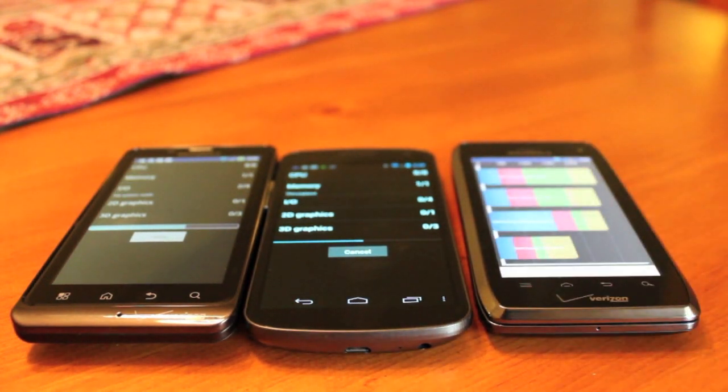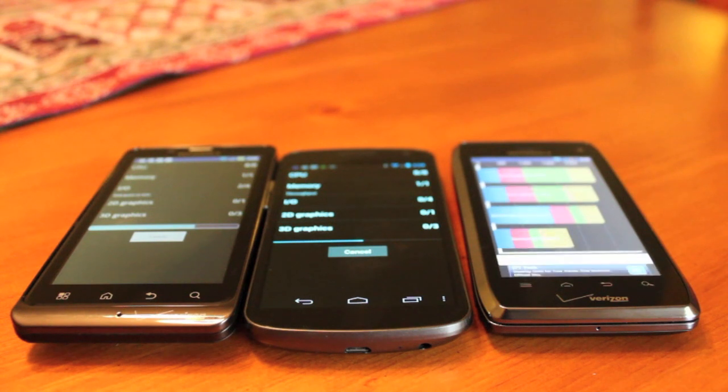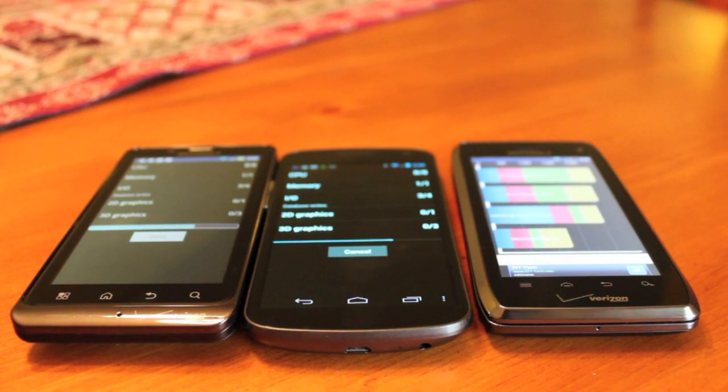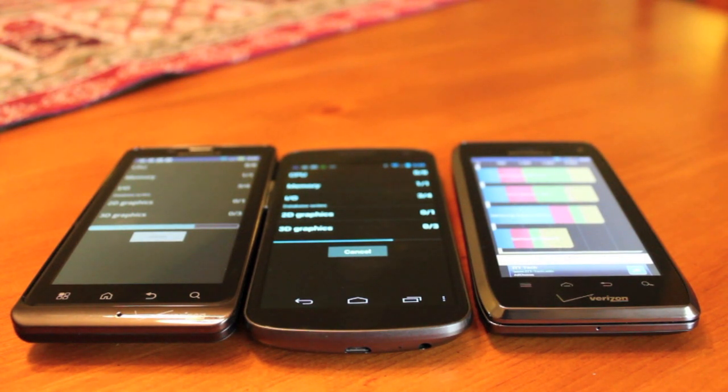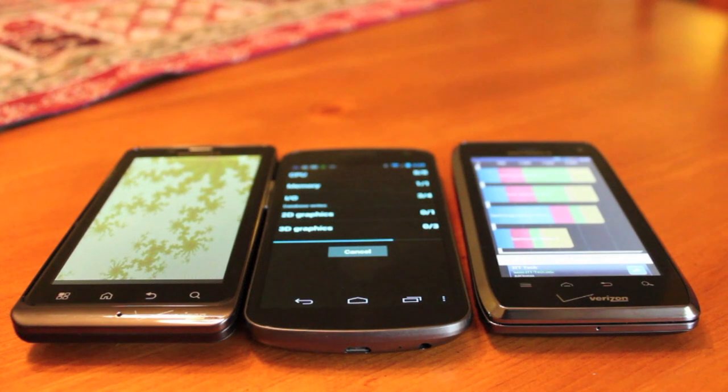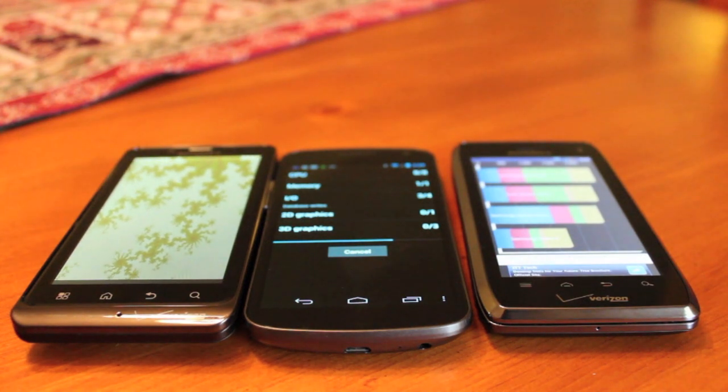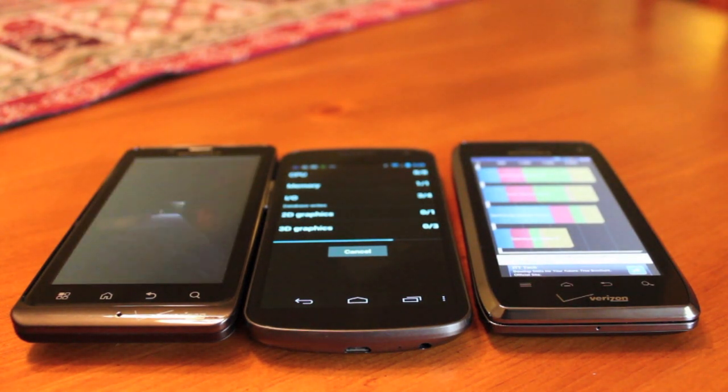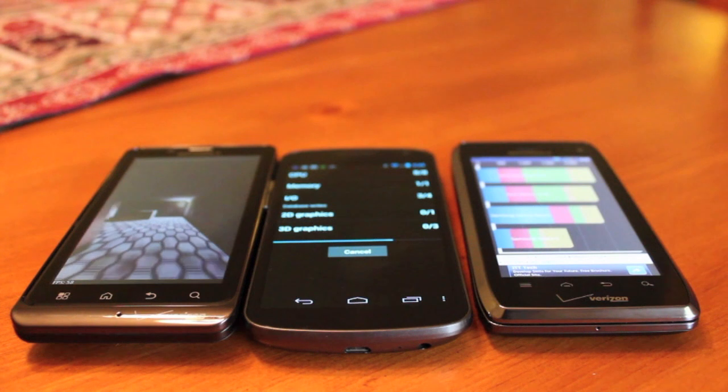So the Motorola Droid 4 ends up at 2,142, which is very impressive for stock gingerbread on this brand new device. I can't wait to see it get ice cream sandwich. This thing's going to be screaming. Those dual-core processors are really amazing in that Motorola Droid 4.